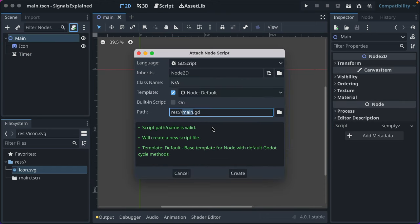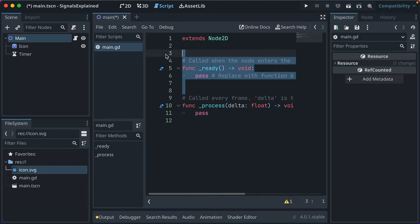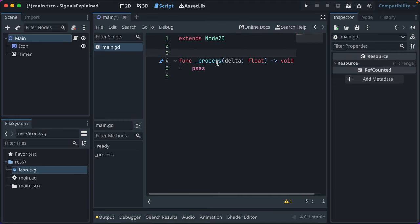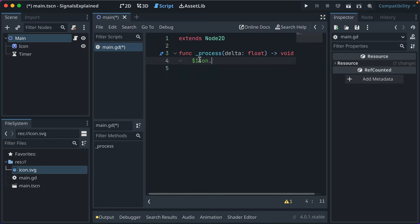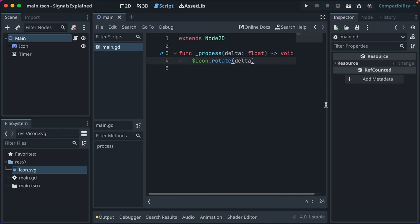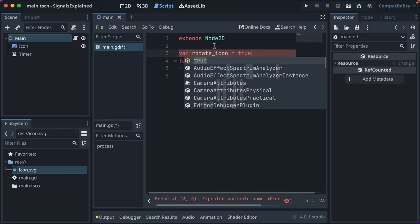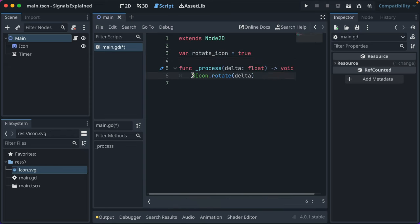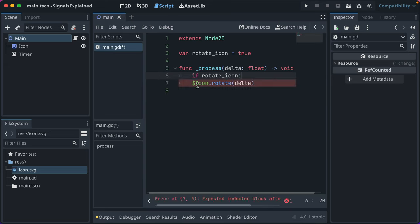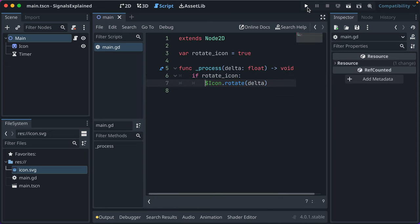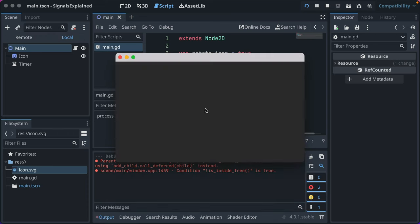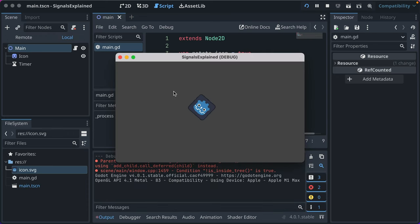What we're going to do is add a simple script to main.gd that says in every frame, we'll take our icon and we'll rotate it. If you've watched my other videos, I love rotating this icon — it's my favorite thing in the world. We'll set a variable called rotate_icon and set it to true, and we'll say if rotate_icon, rotate the icon. Run this. We haven't wired up our signals yet, but we've got our rotating icon.